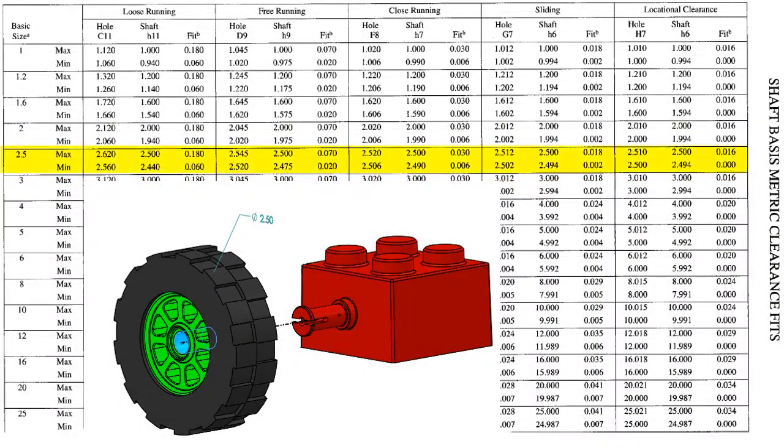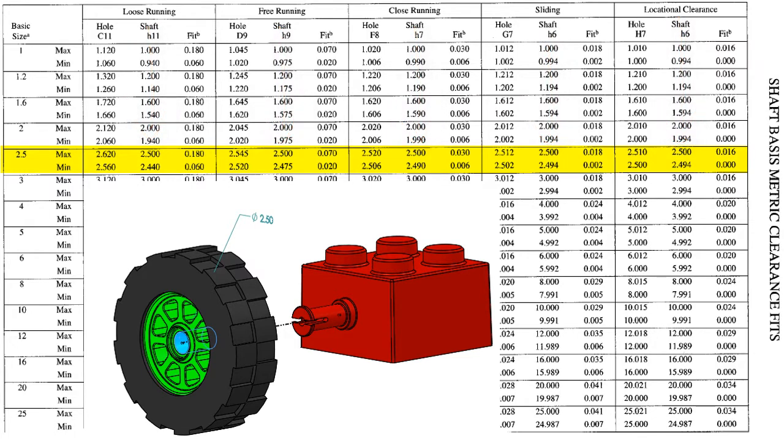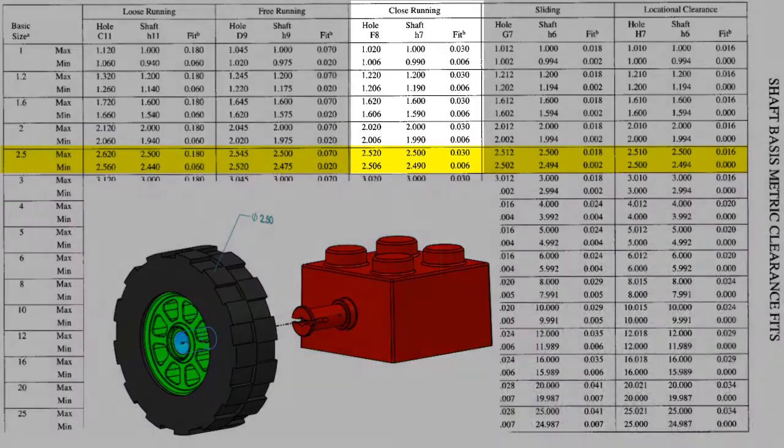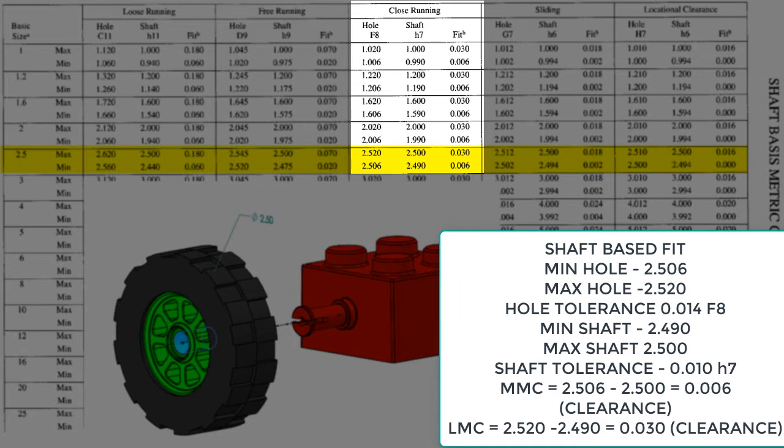If a shaft-based clearance was required, I would use this chart. Recall, when using a shaft-based system, the maximum shaft size is the basic size, 2.5mm in this case. A close running fit would make the maximum shaft 2.5, the minimum 2.49, while the maximum hole would be 2.52, the minimum 2.506, and the clearance at maximum material condition 6 microns, while the clearance at the least material condition would be 30 microns.